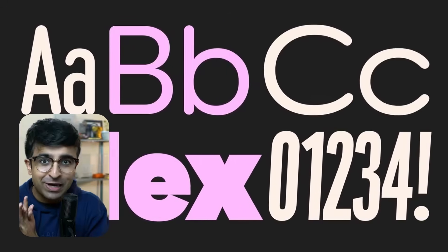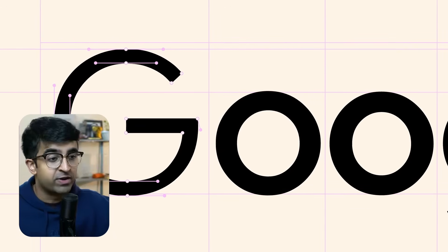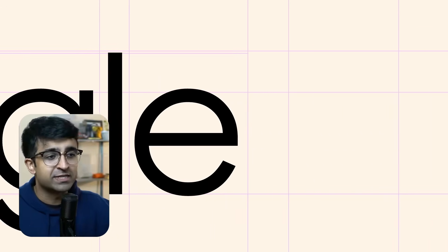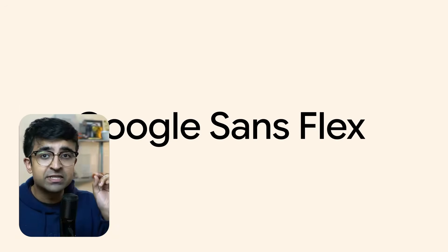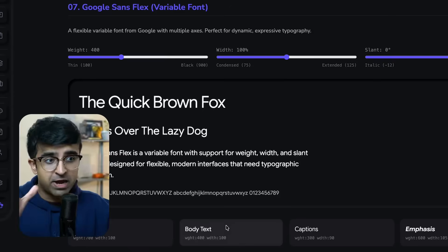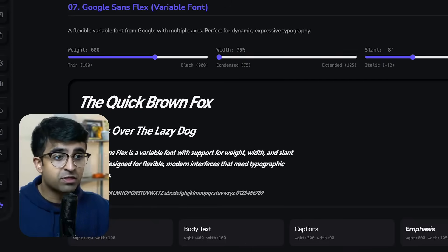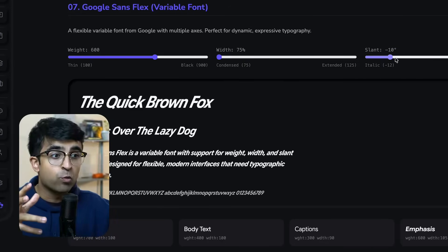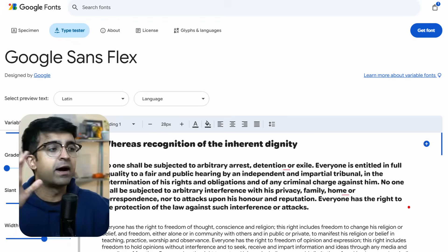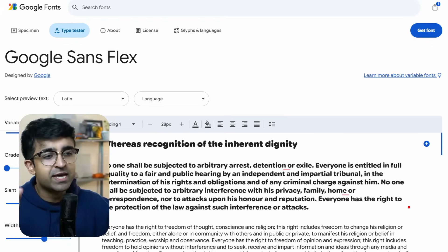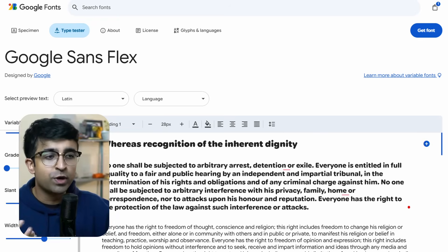Another one from Google, since Google is so active these days — the Google design team just launched Google Sans Flex and it was going viral everywhere. Everyone was showing how incredible this is, and it truly is. Not only is it a variable font — meaning you can change the sizing — but it rivals the San Francisco font from Apple, in my opinion. The way Google is executing it, they're making what they used internally available for the public, which is amazing. It's an open-source font, so you can use it anywhere.